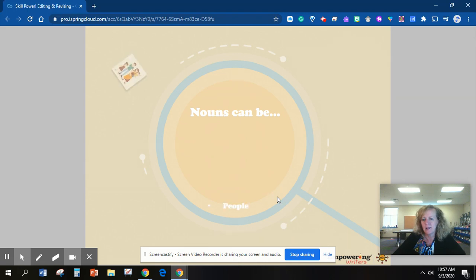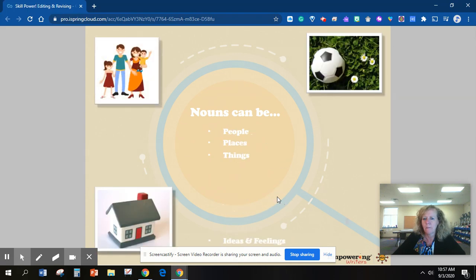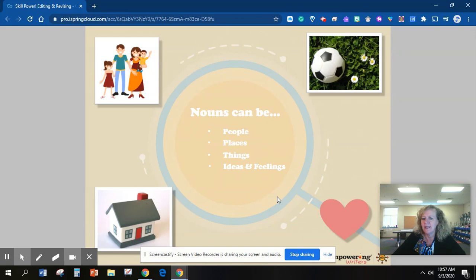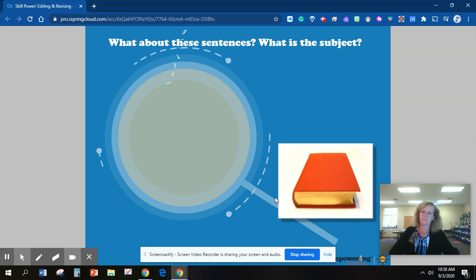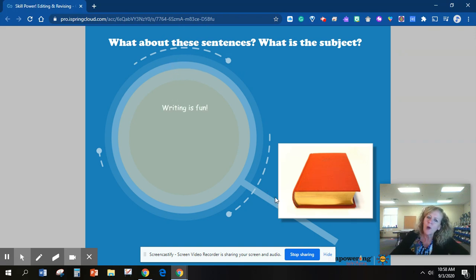Nouns can be people, places, things, ideas, and feelings. What about these sentences? What is the subject? Writing is fun. What is the person? Writing.